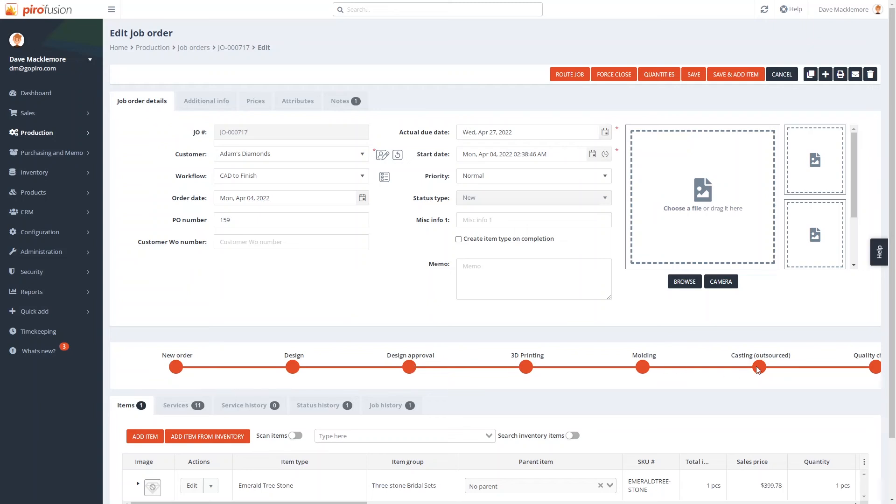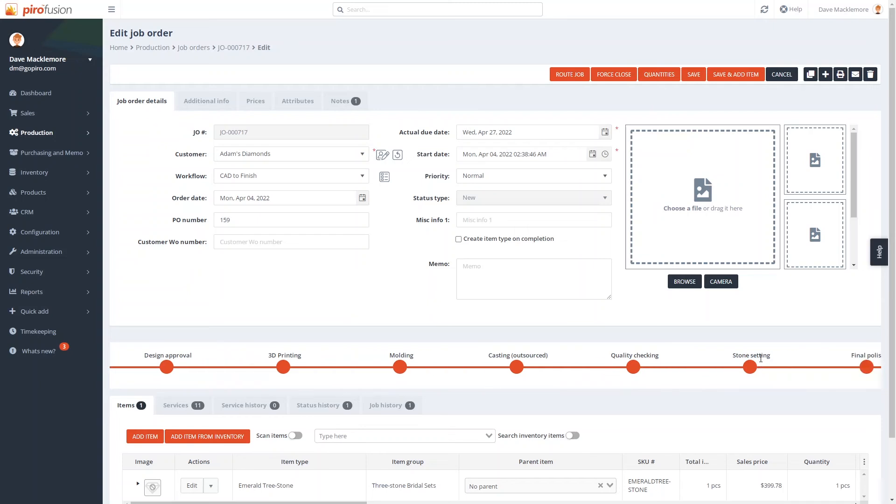Also, we can set up automated inventory movements. With the help of this feature, we can allocate the item quantities to a job order automatically. You can even define at which stage you want this to happen. The metal can be allocated at the casting stage, the stones or diamonds at the stone setting stage.